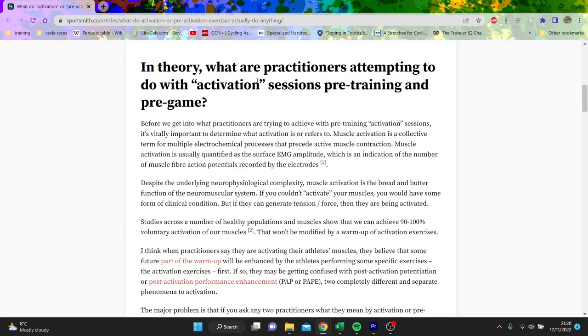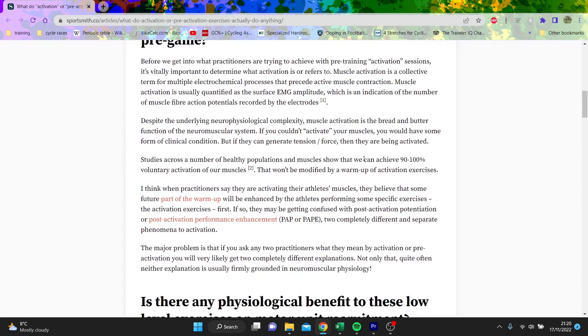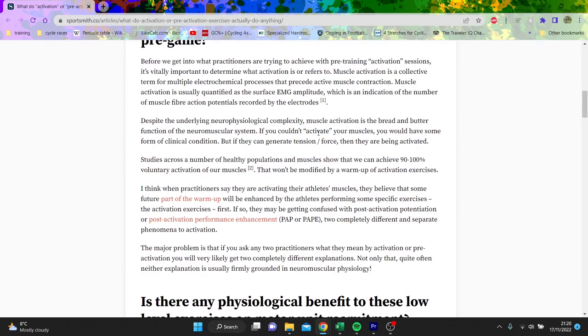So first question - in theory, what are practitioners trying to attempt? They're trying to basically say that they want to see a muscle contraction, and he's saying that you can't not activate your muscles because if you can't, you'd have a clinical condition.